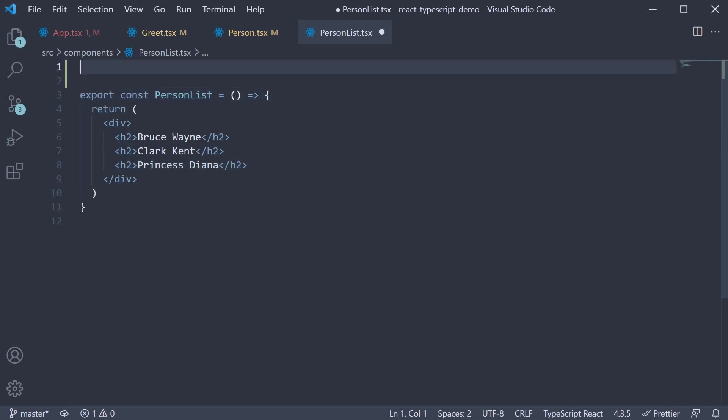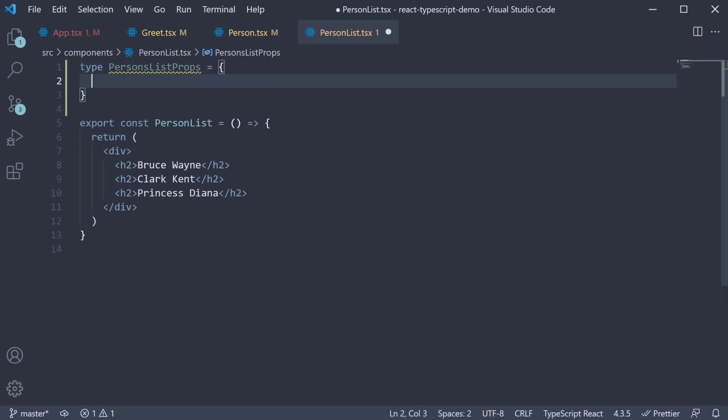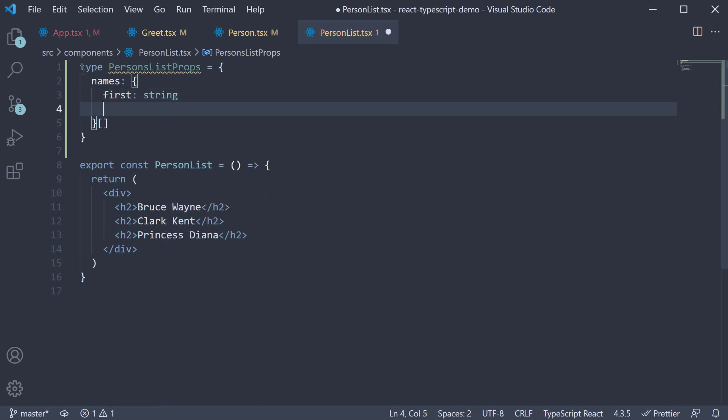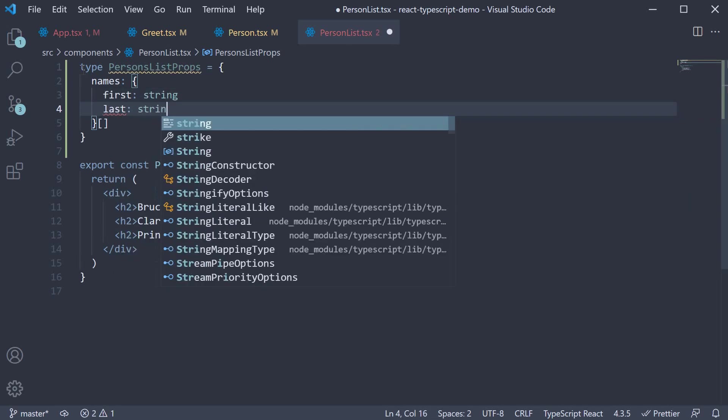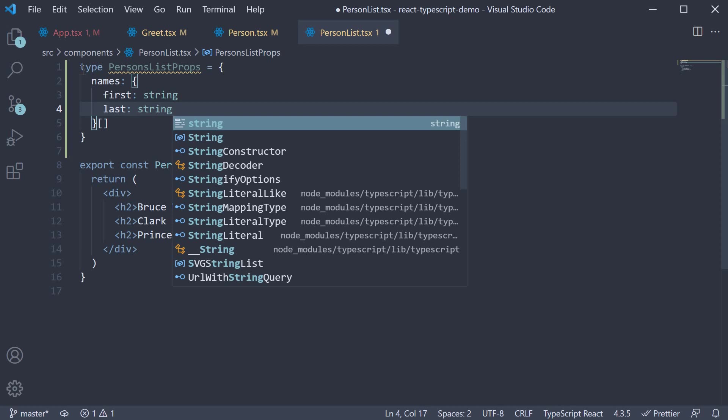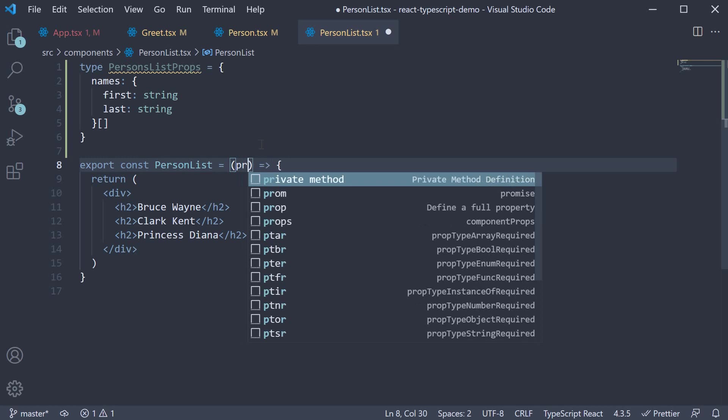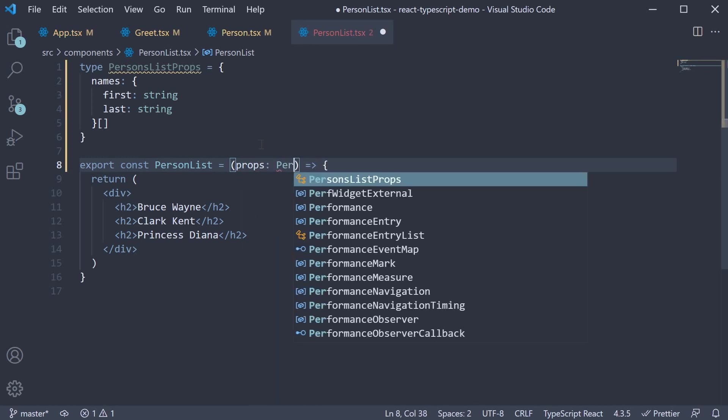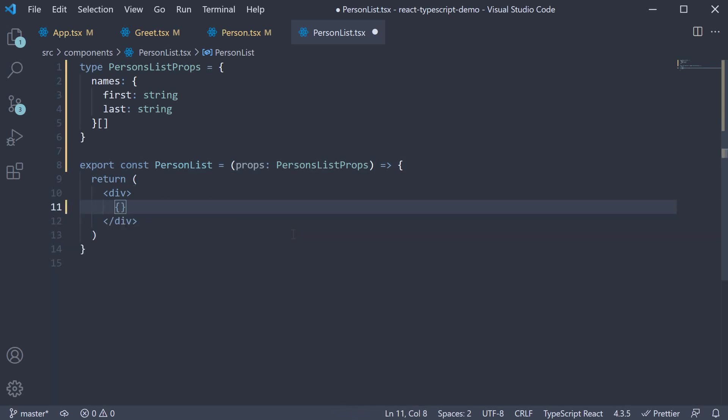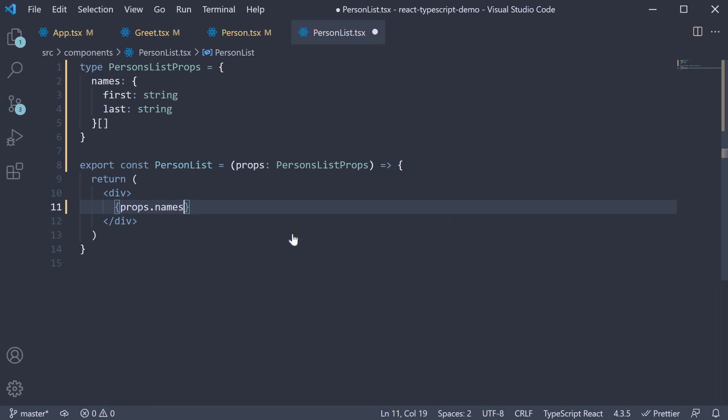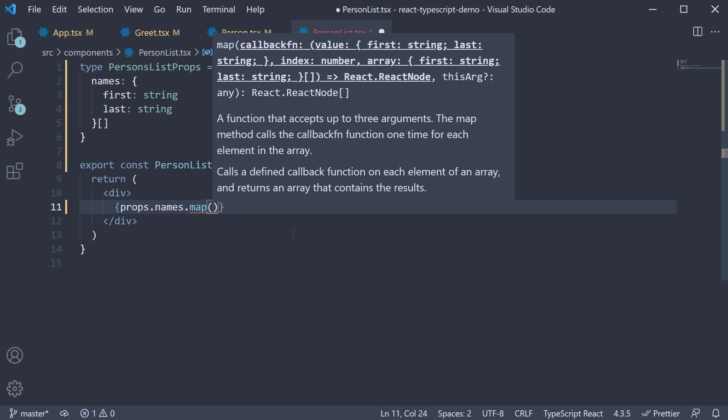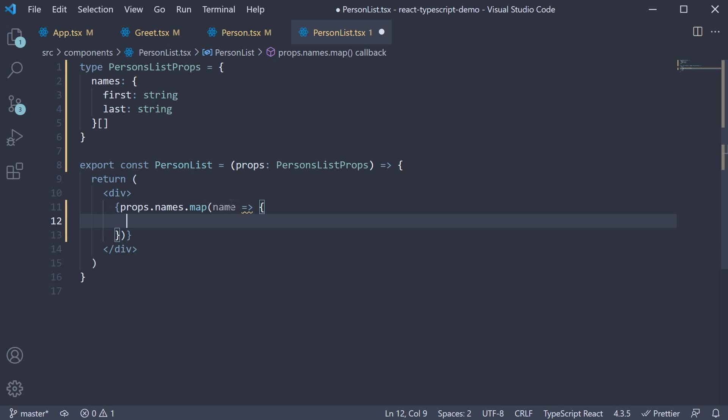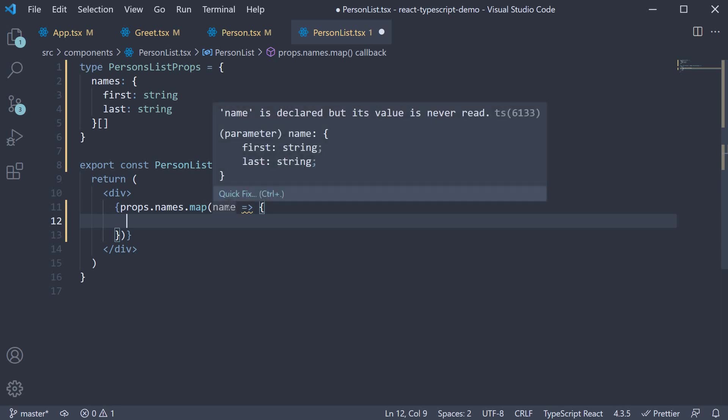we define the prop type. So type person list props and it has one key called names, which is an array of objects. The way we specify that is object literal followed by square brackets. But this object itself has a structure. We have first as a property, which is of type string. And last as a property, which is once again a string. We can now make use of props. So within parentheses, props of type person list props. And within the JSX, we can now type props dot names dot map. And we get access to each name object in the array. TypeScript is smart enough to infer the type of the individual name object.